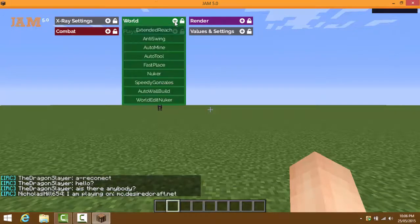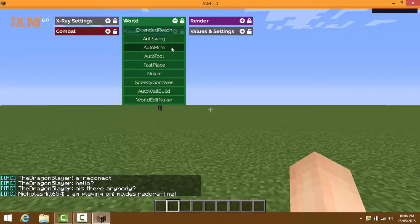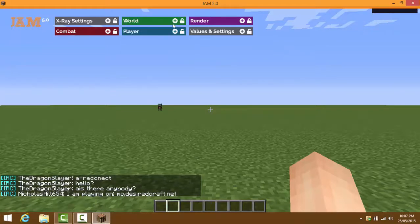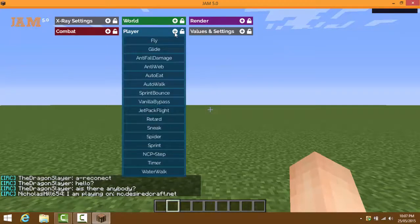In the World tab, you have extended reach, anti-swing, auto mine, auto tool, fast place, Nuka Speed Gonzales, auto wall, build aura, world edit, and Nuka.